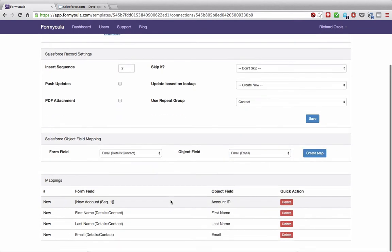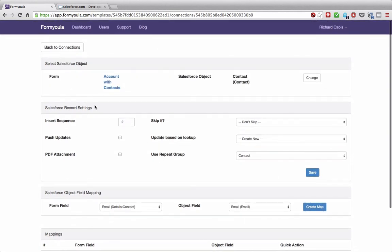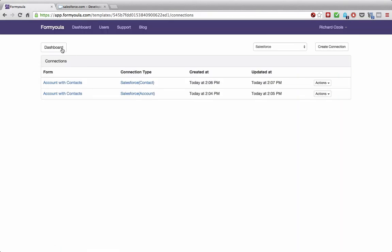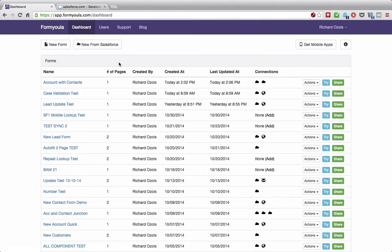Now that we've created all our mappings, we can go back to connections and then back to the dashboard. We've created all the required connections to Salesforce, and now we can click the try button to launch our mobile web application.